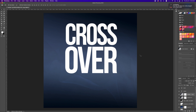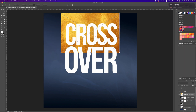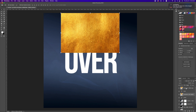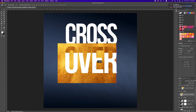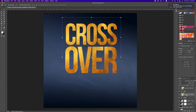The next thing is to bring in a textured image to apply to our text. Drag and drop it in, scale it, and apply it to the top layer. Move the image to the top of the 'cross' layer. Make a copy with Command J before clipping, move that copy to the top of 'over,' hold down Option and clip the image to it. Move things into position and then clip the other layer as well.